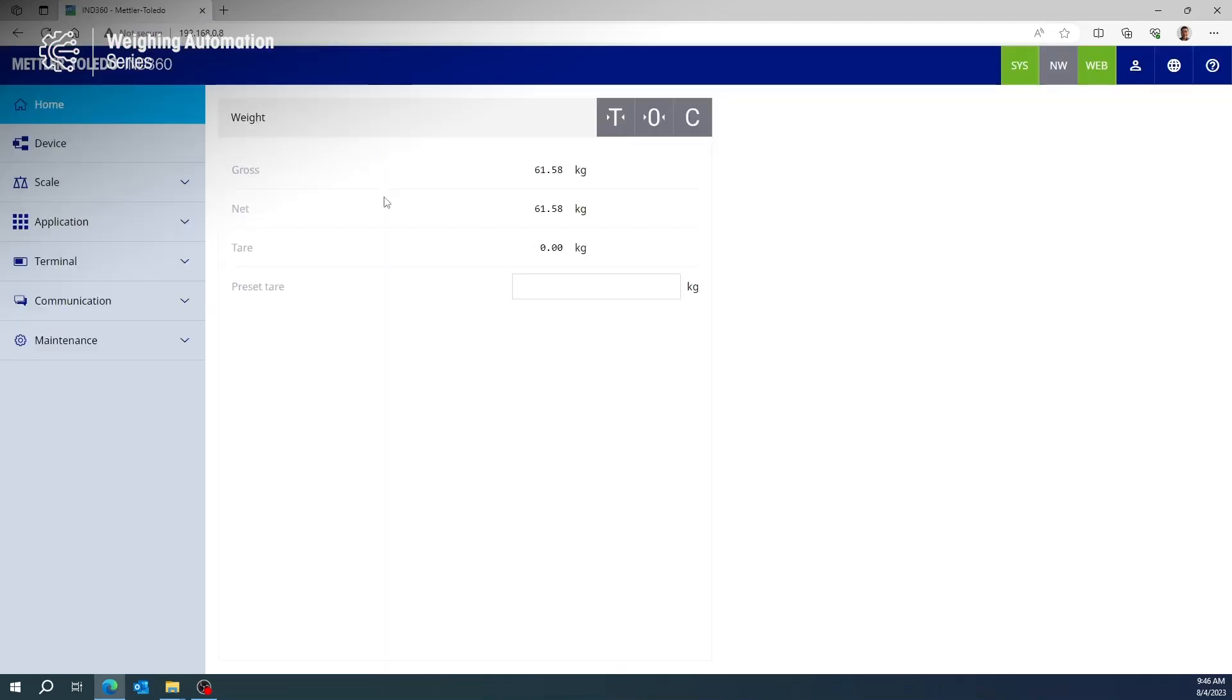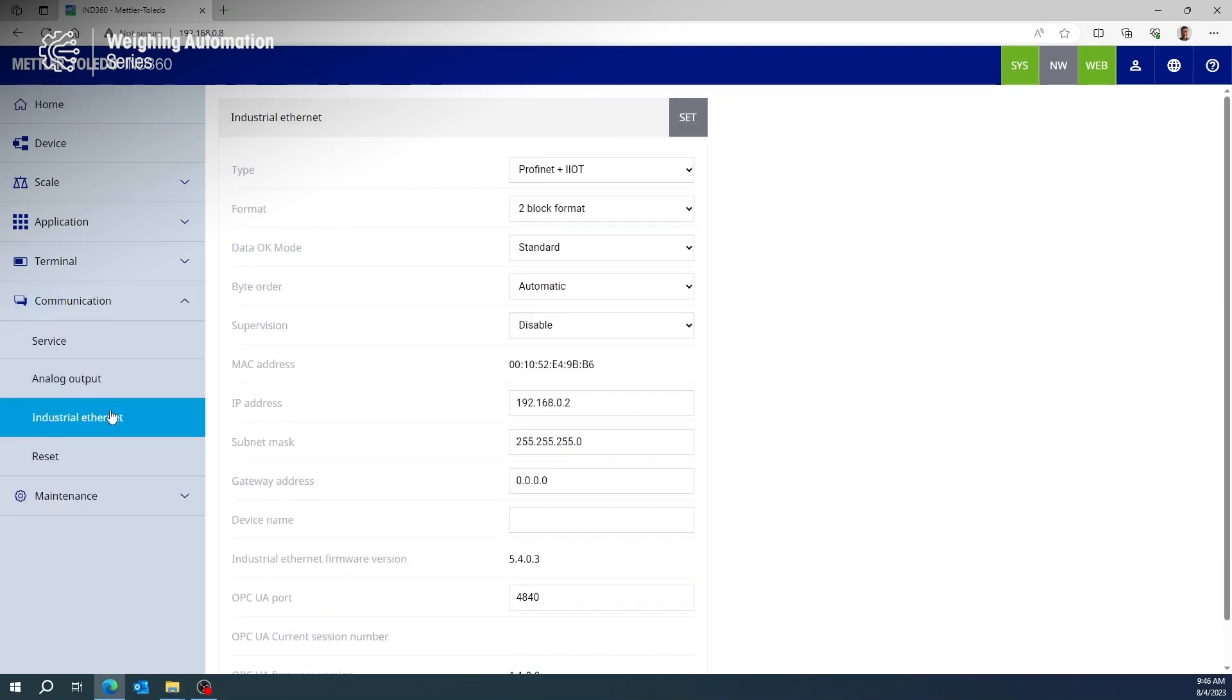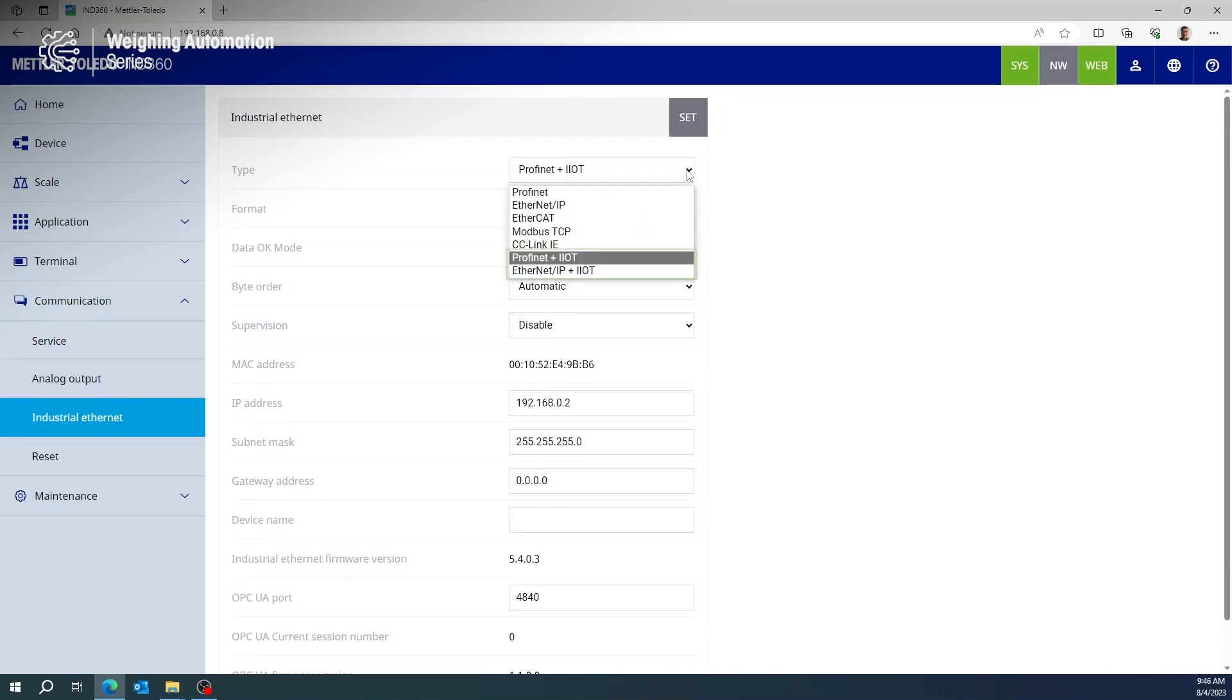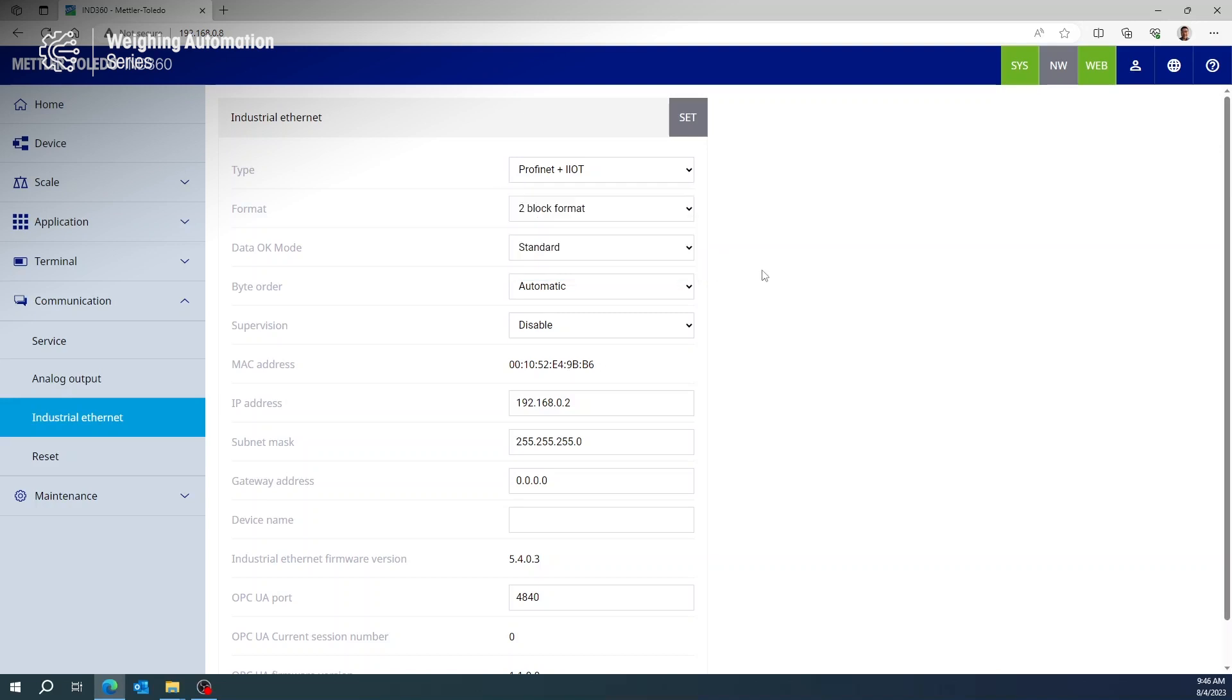In the IND360 web interface, look under Industrial Ethernet settings. Select either PROFINET plus IIoT or Ethernet IP plus IIoT according to your desired automation network. Complete IP and OPC UA port settings according to your local requirements.